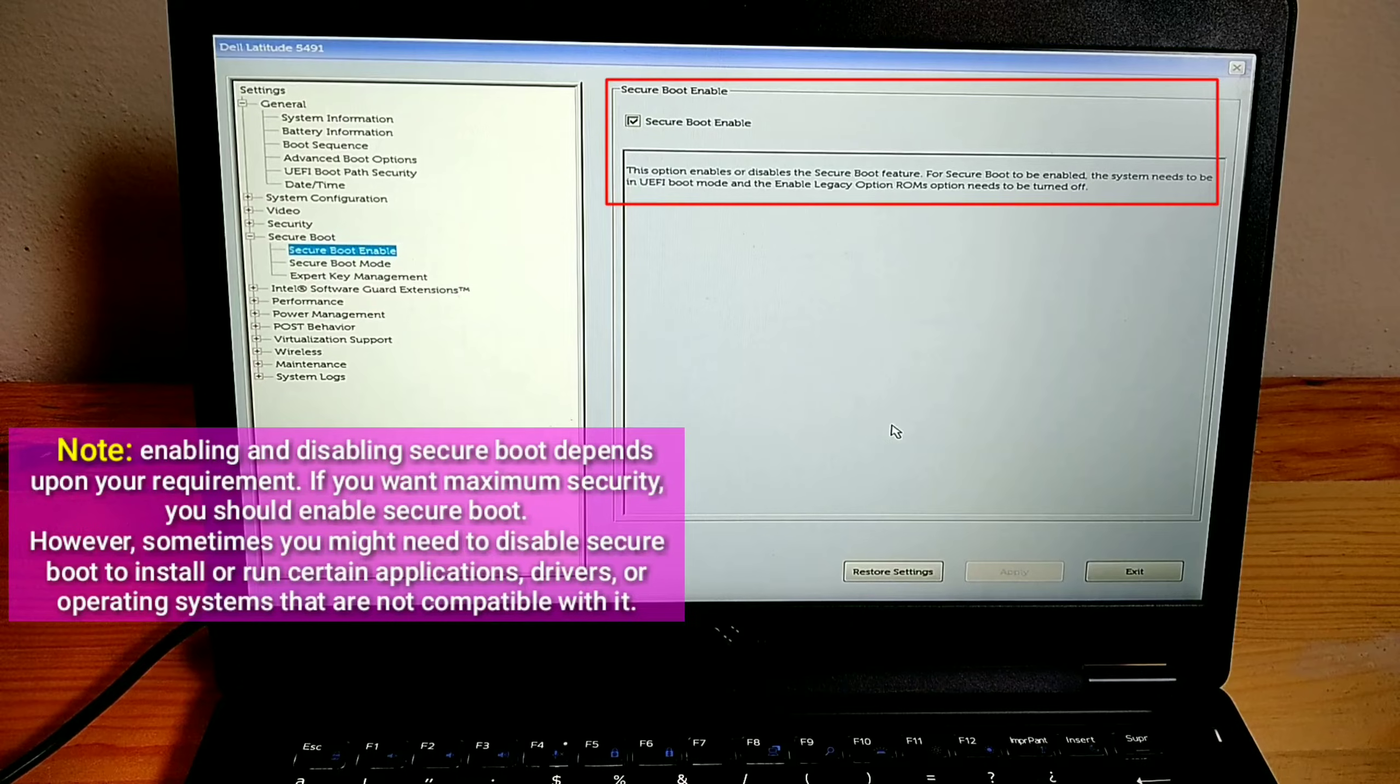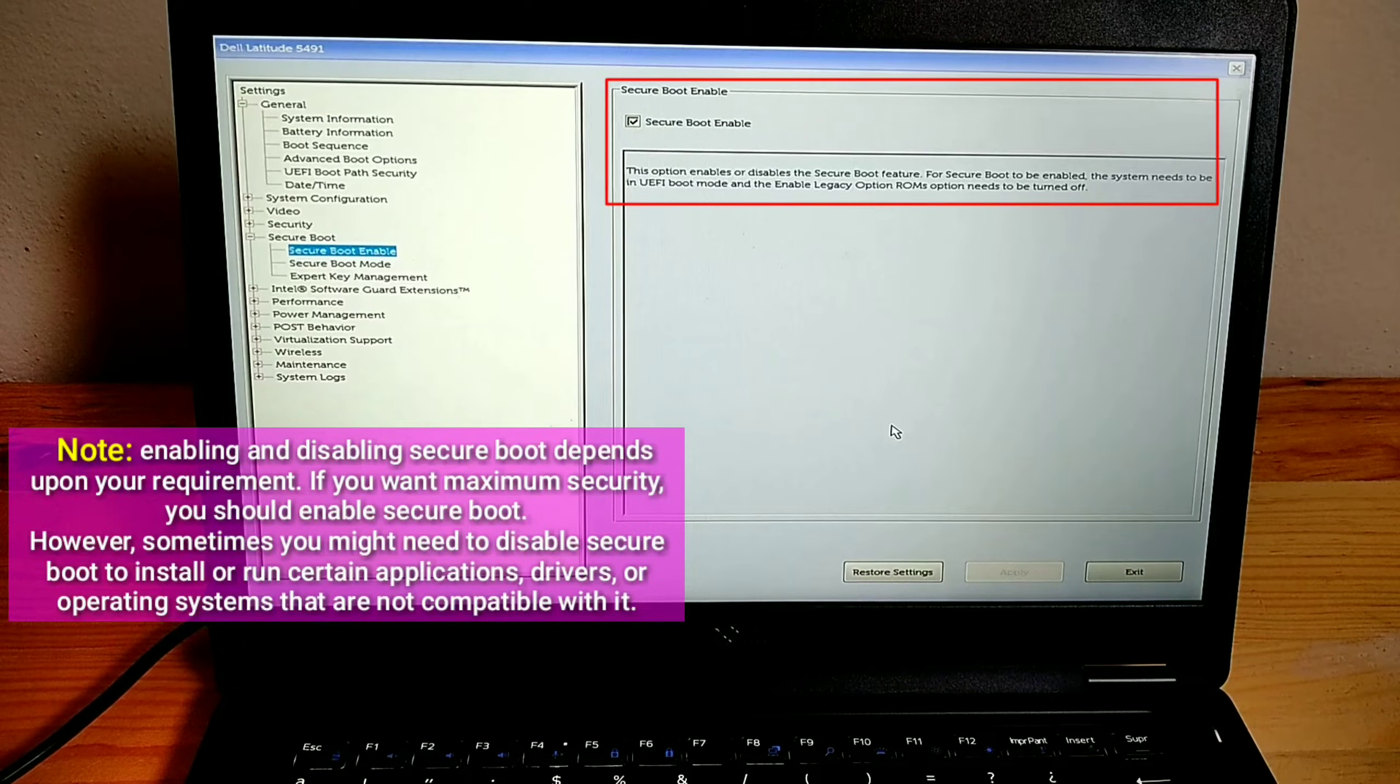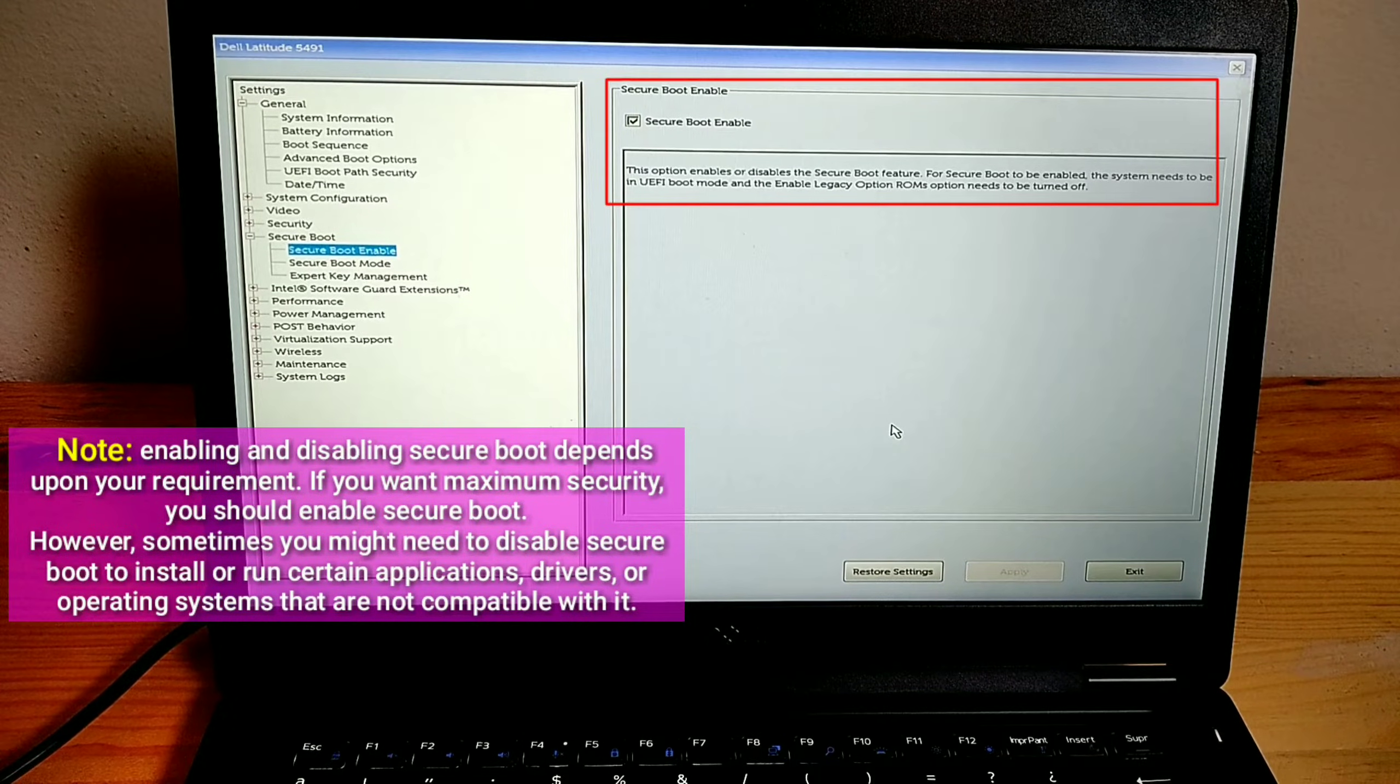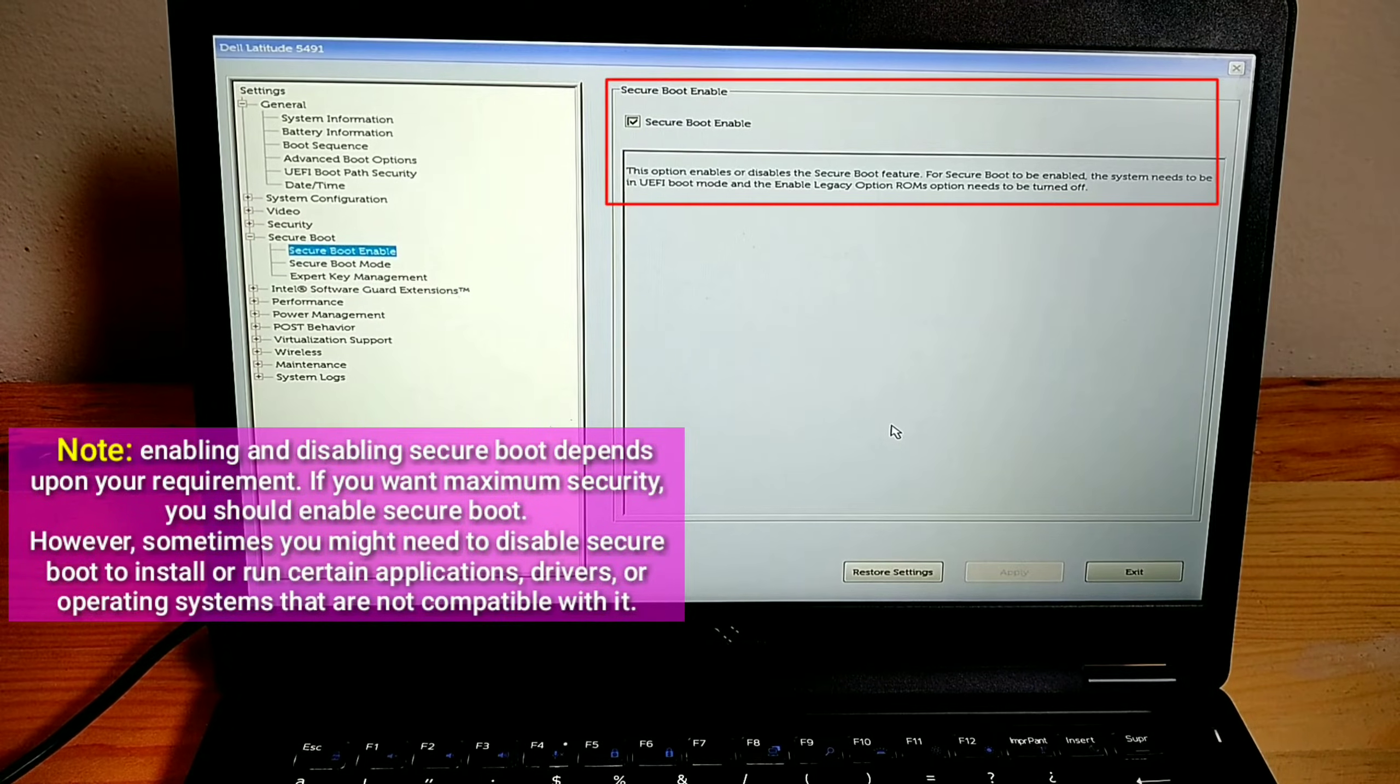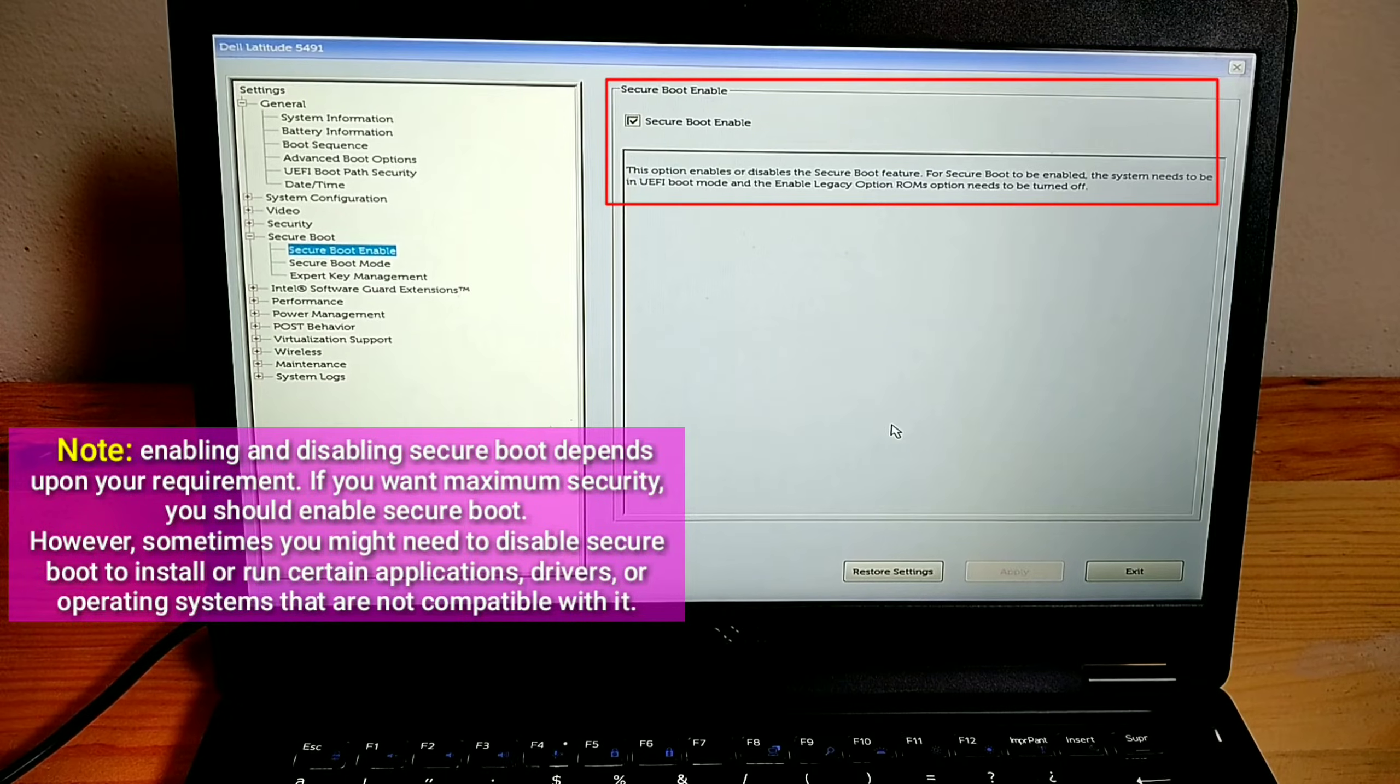Note, enabling and disabling Secure Boot depends upon your requirement. If you want maximum security, you should enable Secure Boot. However, sometimes you might need to disable Secure Boot to install or run certain applications, drivers, or operating systems that are not compatible with it.